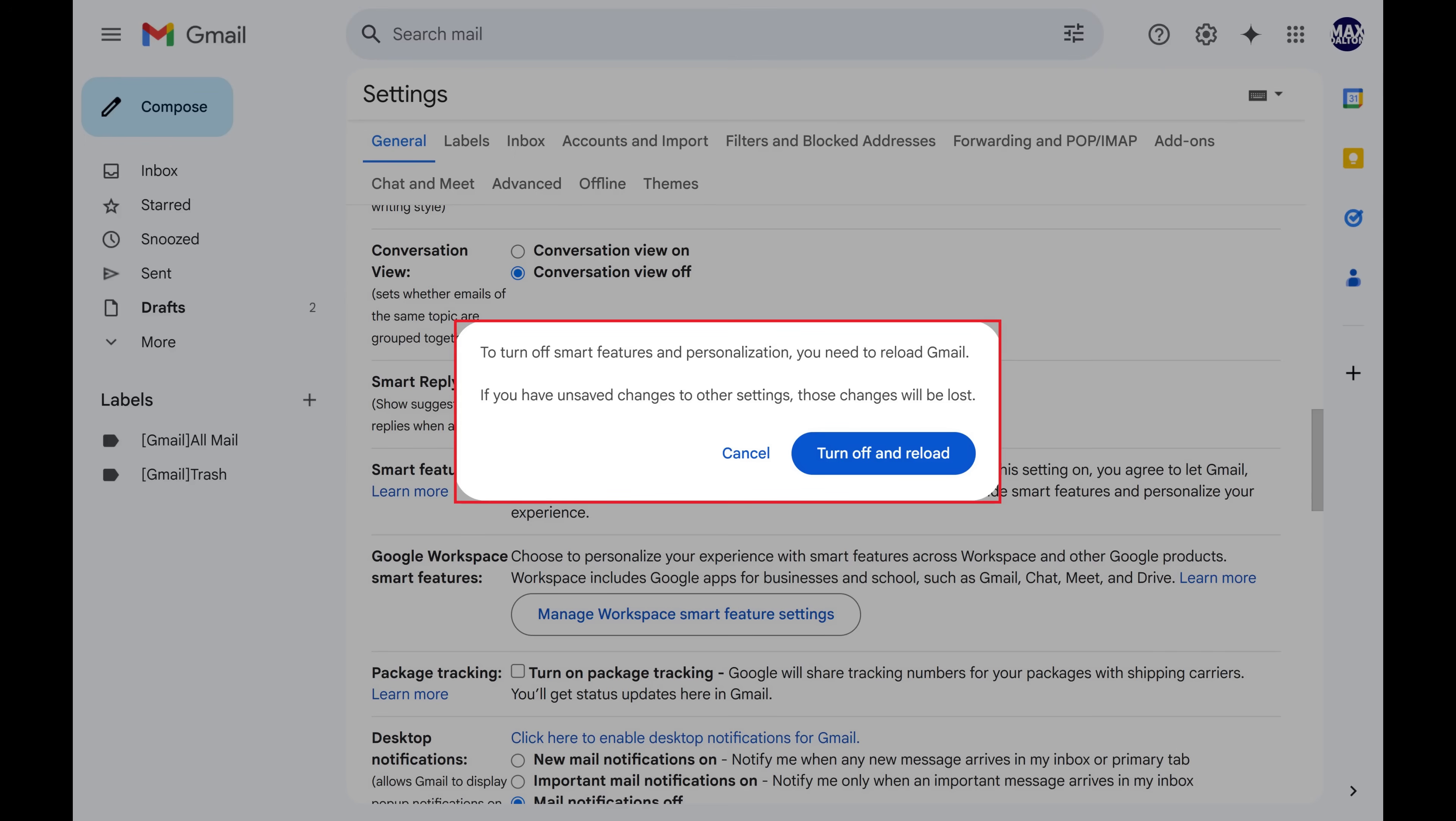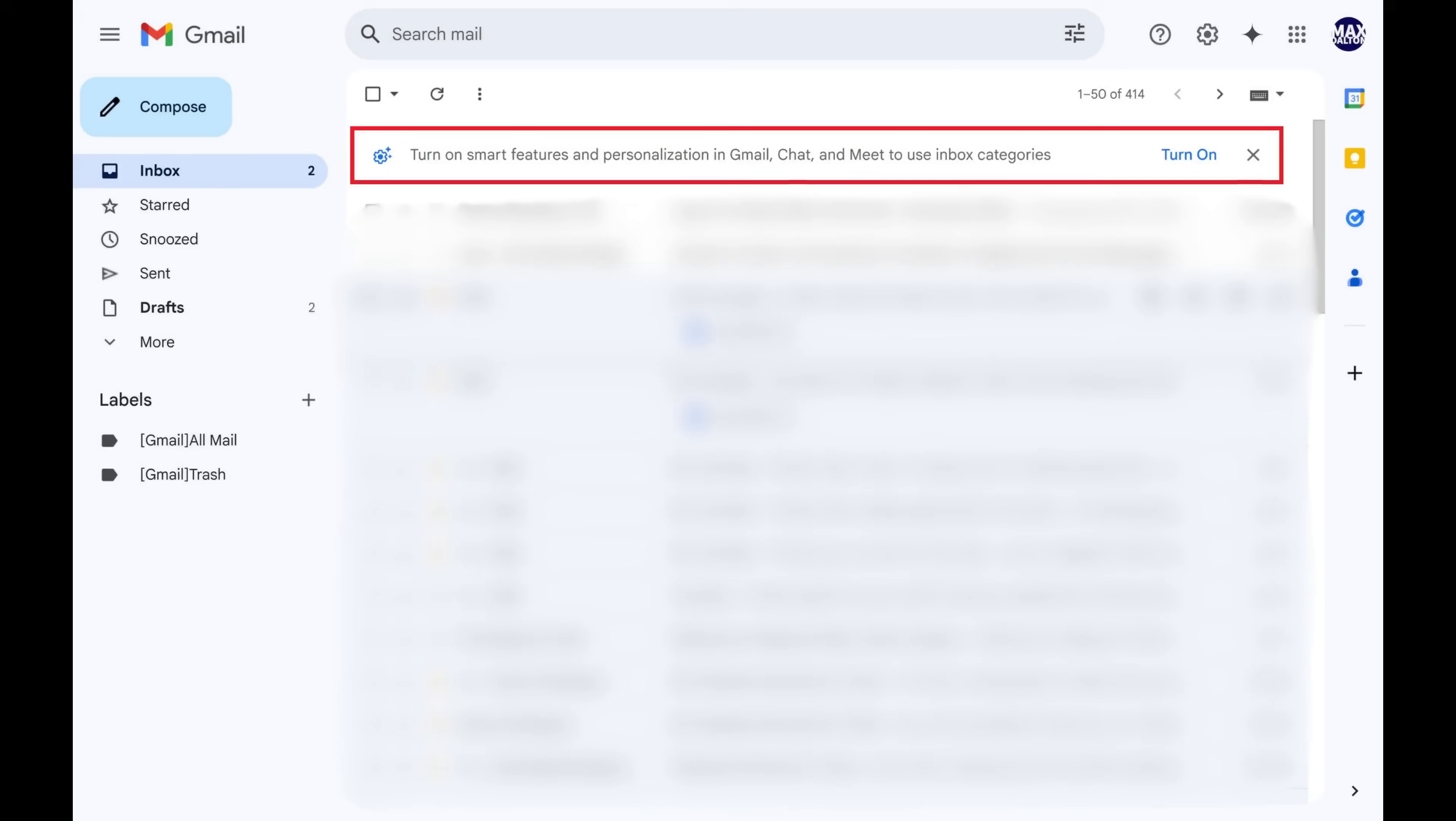Step 4. Click Turn Off and Reload. Gmail will be reloaded and Smart Features will be turned off.